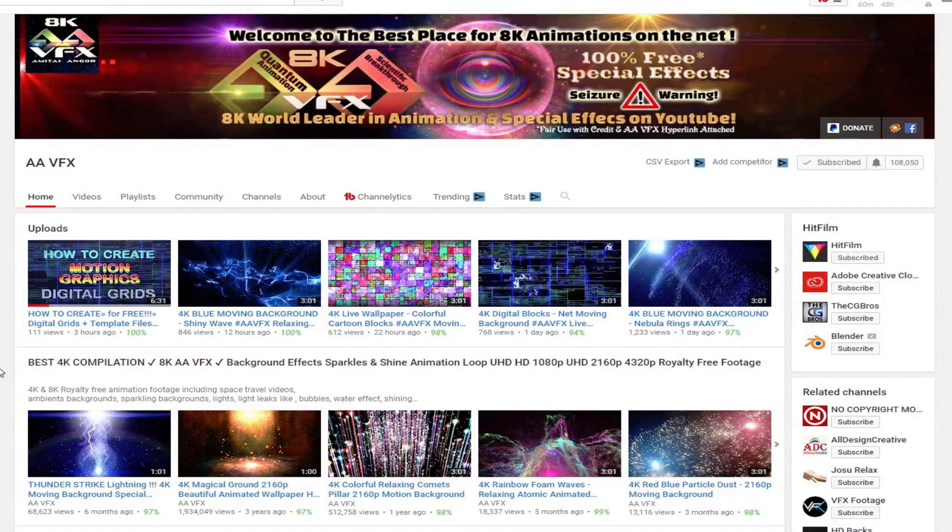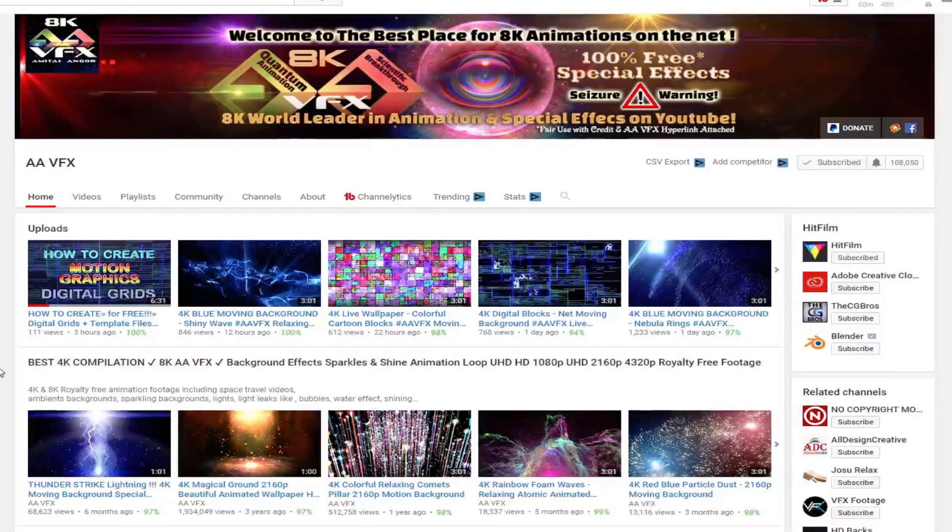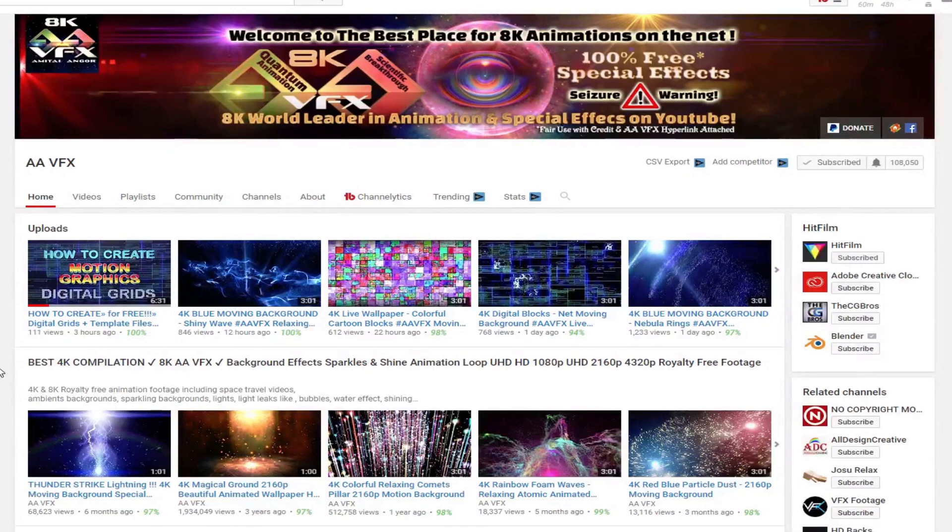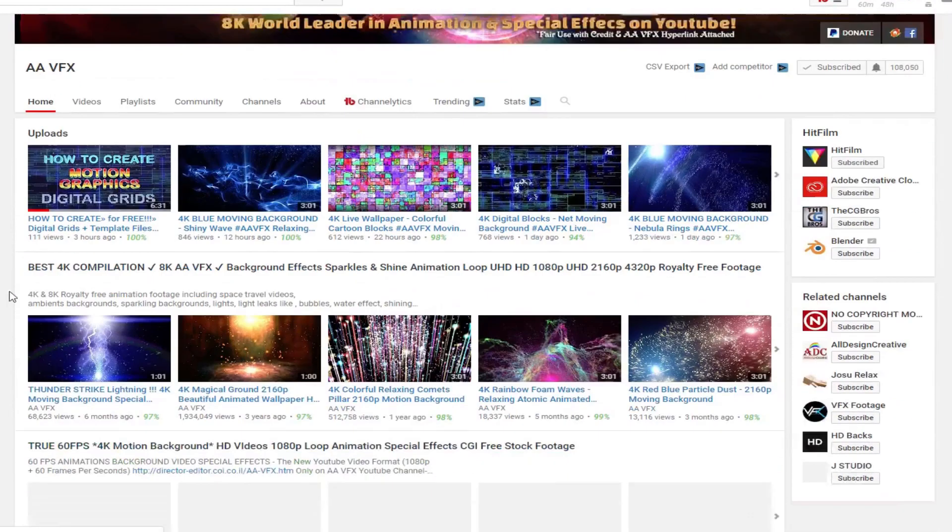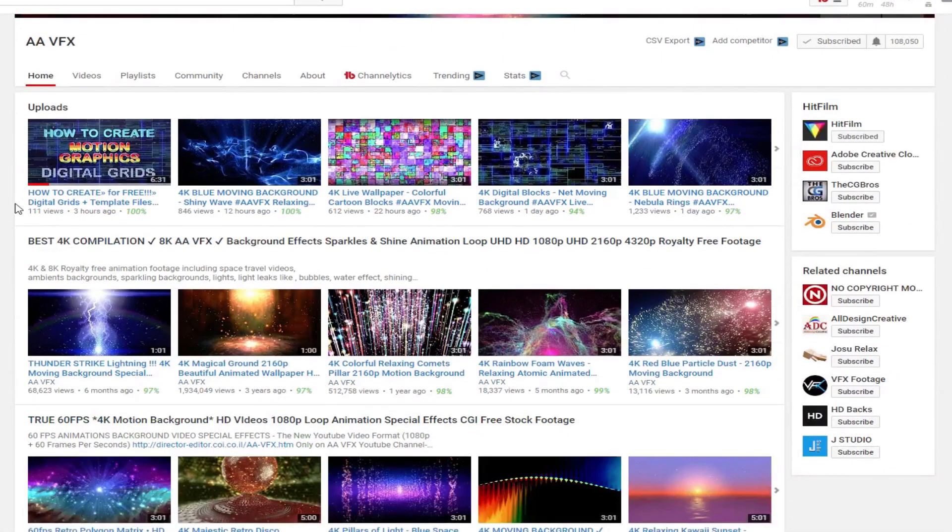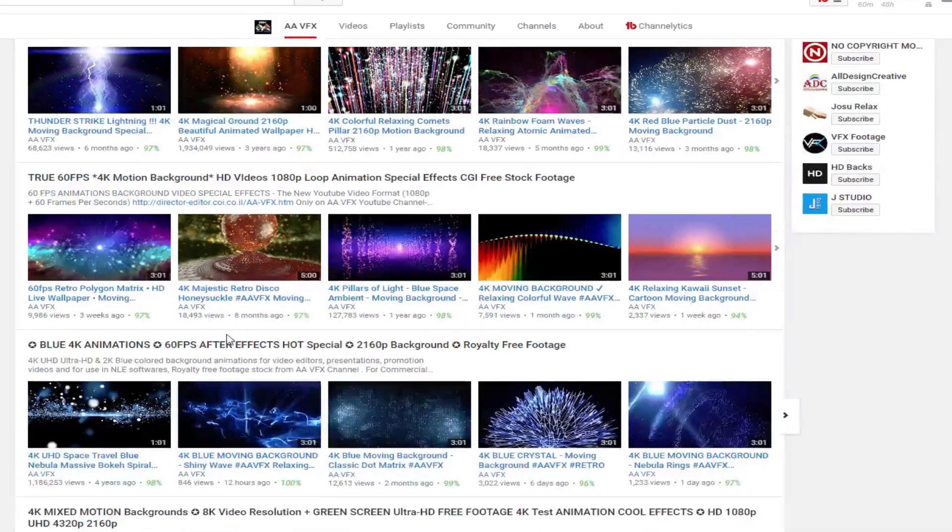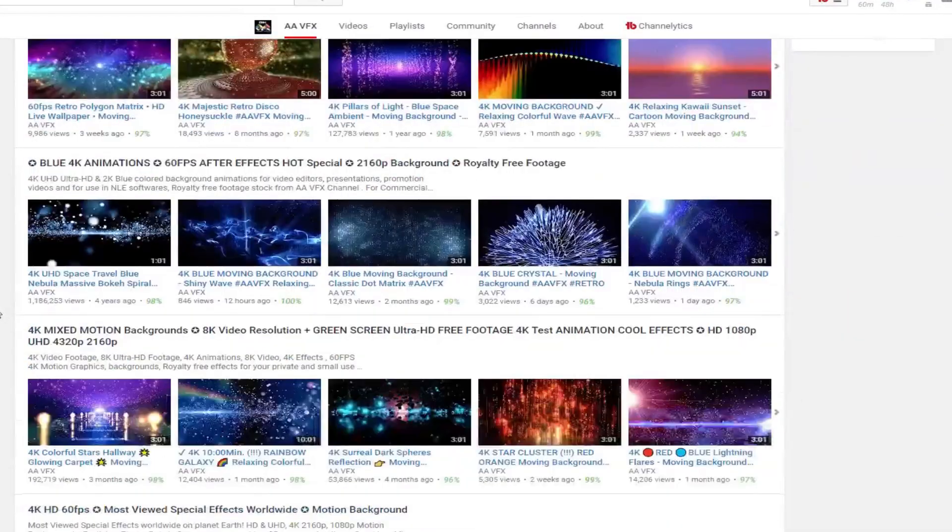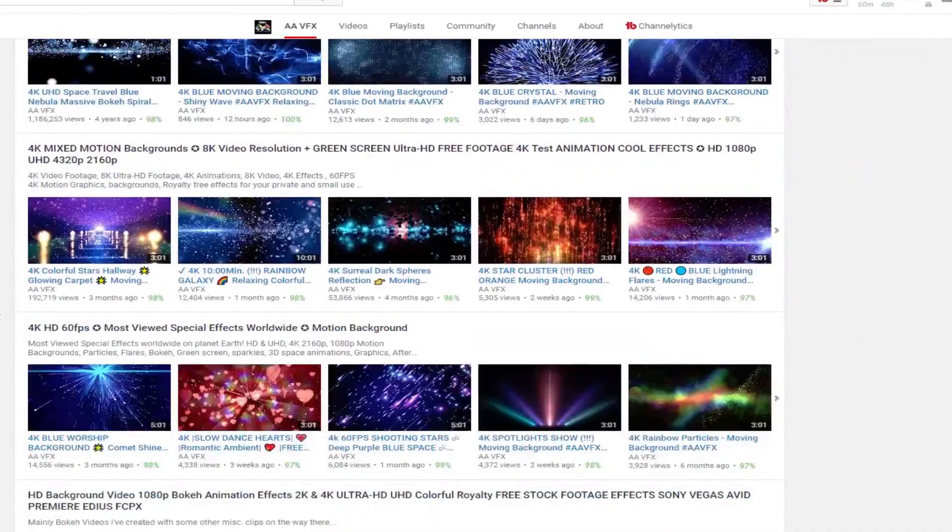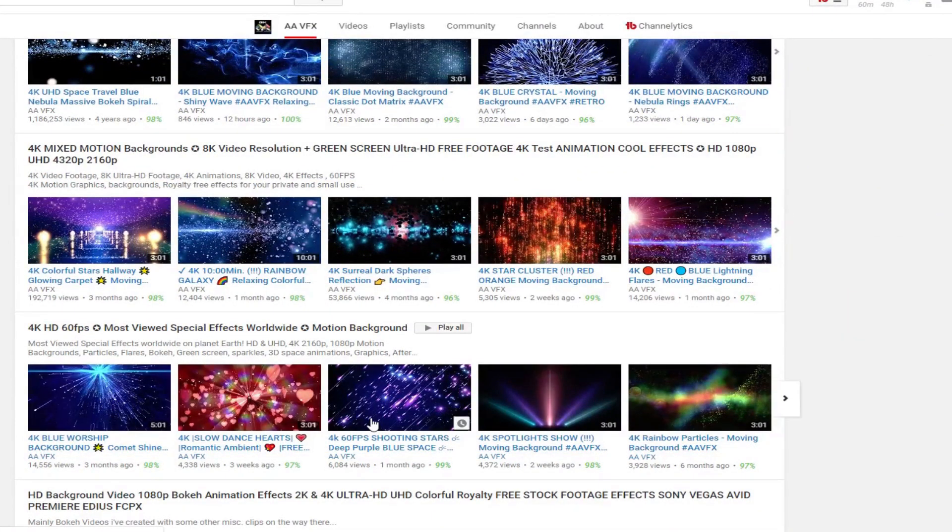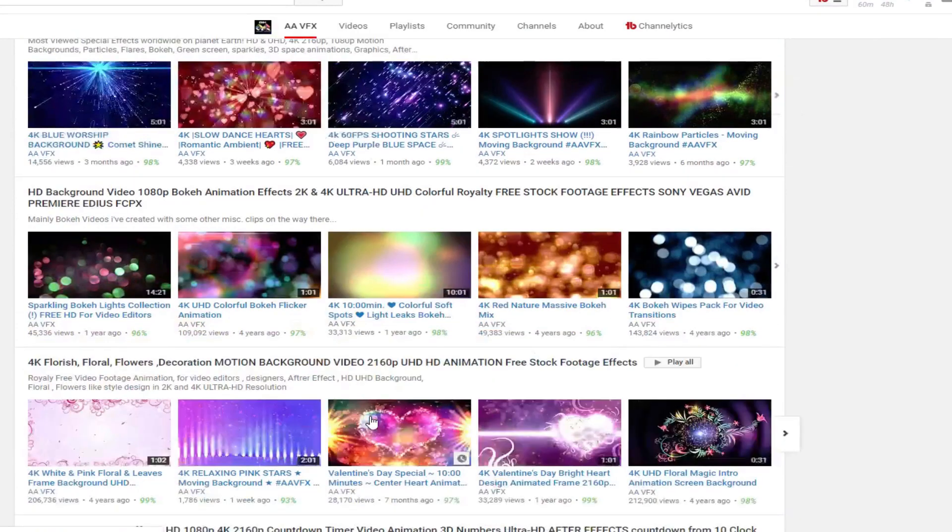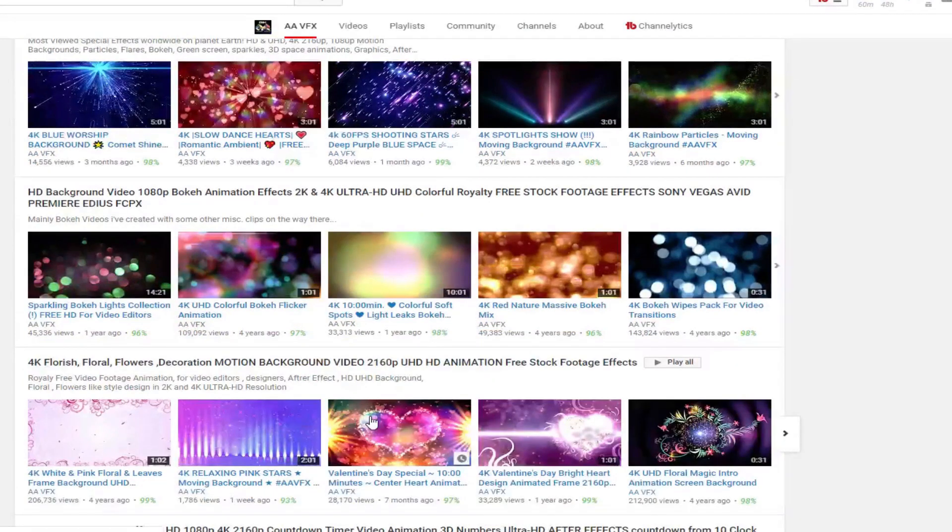This channel is really cool-looking. It has all kinds of motion graphic ideas, screensavers, animated stock footage effects, as well as countdown timers and things like that.